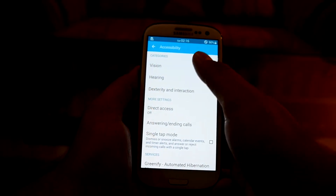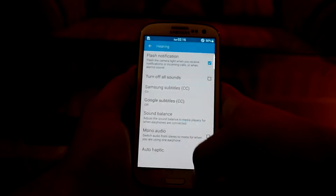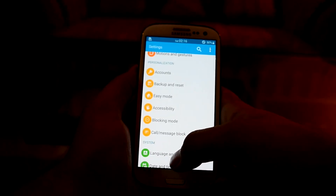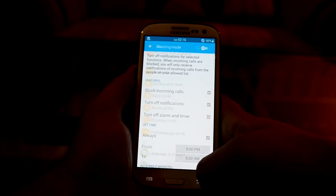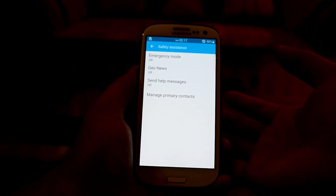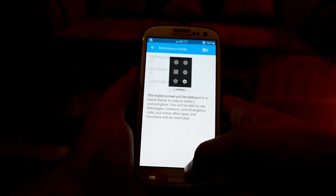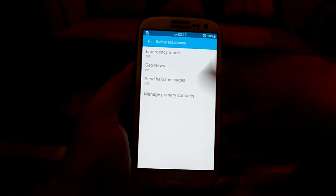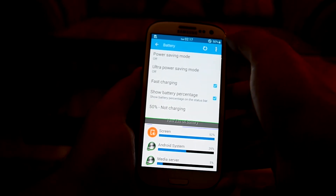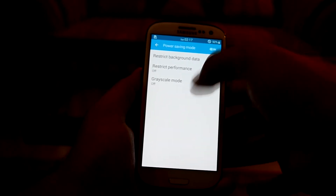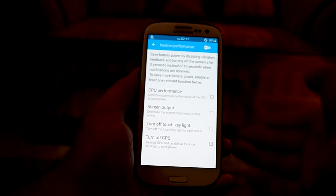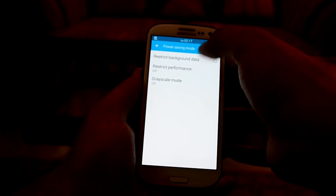Let's go into Accessibility, then into Hearing. I'll turn on Flash Notifications — I always use those. There are also Direct Access settings and a Blocking Mode, which is really nice. Under Safety Assistance you can set a primary contact, turn on emergency mode, set up geo news, and enable Send Help Messages. In Battery Modes you can turn on Power Saving Mode, restrict background data, restrict performance, restrict CPU performance, and turn off the touch key light and GPS.